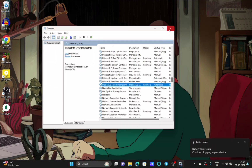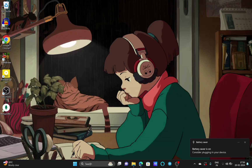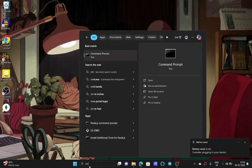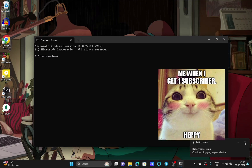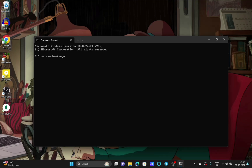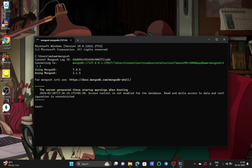Now I will show you that the solution is working. Close the Services window, and in the search bar type CMD or Command Prompt. Type mongosh and press Enter. You can see that this method is working — there is no error. The MongoNetworkError is gone and I can now use mongosh. I will type 'show dbs' — you can see that it is working successfully.